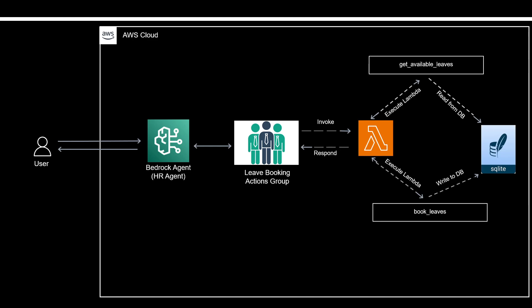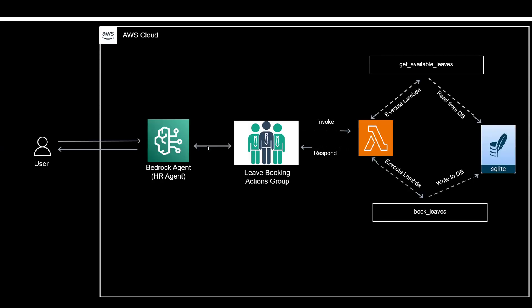Here's the architecture that we're going to design. The user is going to interact with Bedrock Agent. We'll be using the use case for leave booking, which is a leave management service where employees request leave. First, they'll check available leaves, then book leaves. We'll be using a Lambda function hooked up with the action group, using an SQLite database to retrieve data and write to the database when somebody applies for leave. That's the high-level architecture. Now let's build this in AWS.